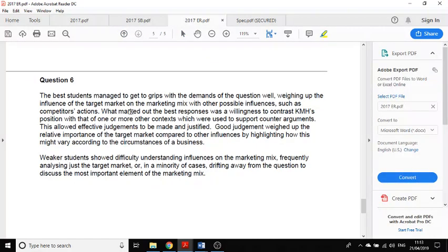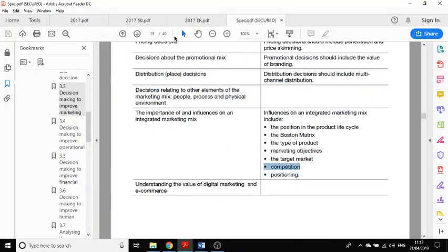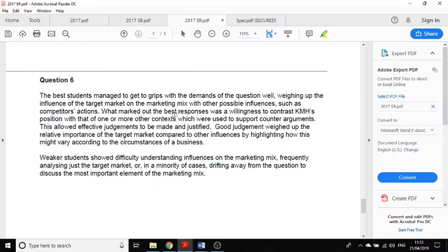The best students weighed up whether it was the target market or other possible influences such as competitors' actions. What marked out the best responses was a willingness to contrast KMH's position with one or more other contexts used to support counter-arguments — bringing in your own knowledge. This allowed effective judgment to be made and justified. Good judgment weighed up the relative importance of the target market compared to other influences, highlighting how this might vary according to the circumstances of the business. Using the phrase 'it depends' might be a good way to structure your conclusion.